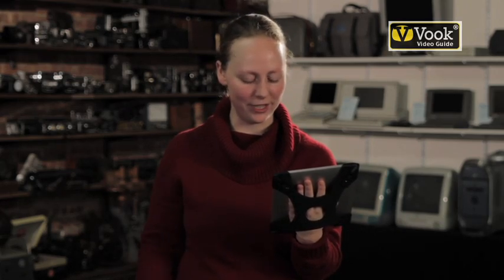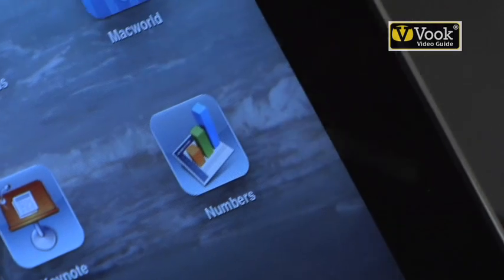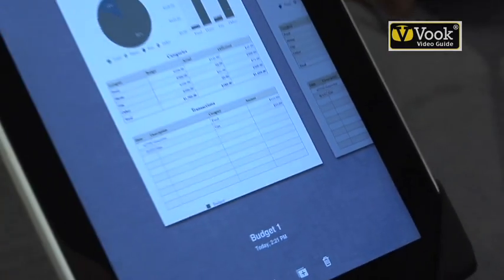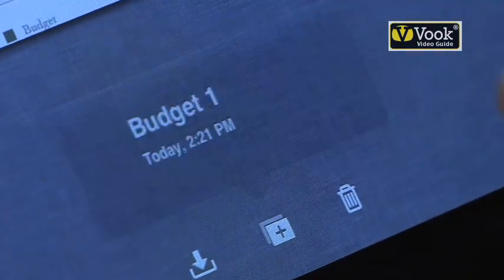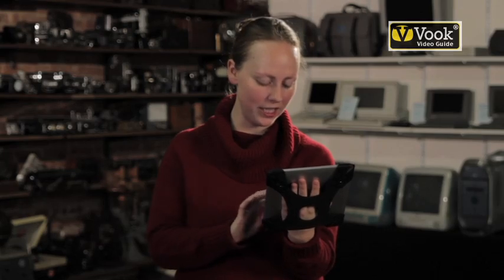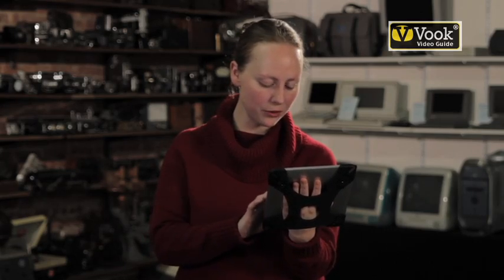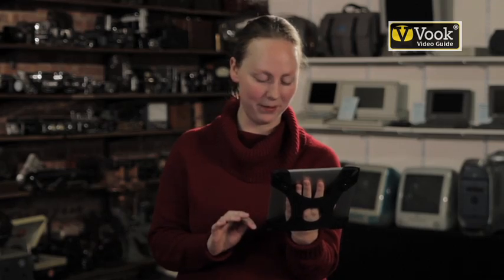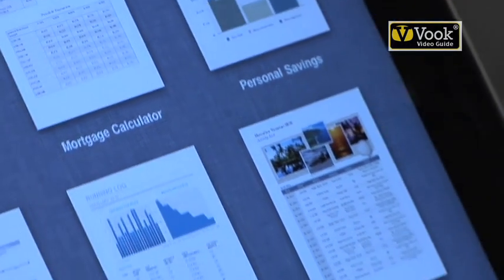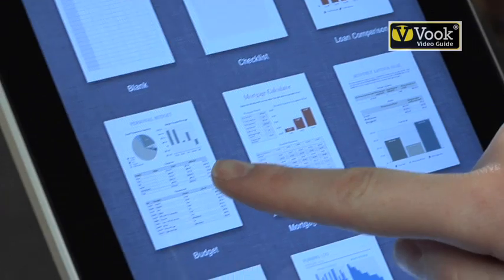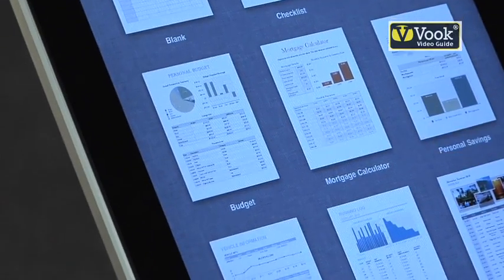Now I'm going to show you Numbers, which is similar to Excel but actually totally different. First, I'm going to launch the application and start a new spreadsheet. I could start a blank spreadsheet, but I'm going to use one of their templates because they're terribly useful. We have checklists and mortgage calculators, budgets, travel planners.